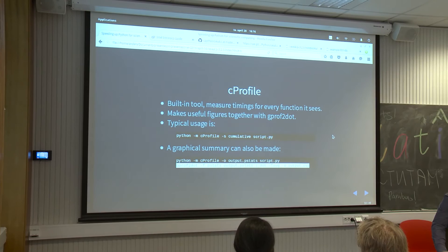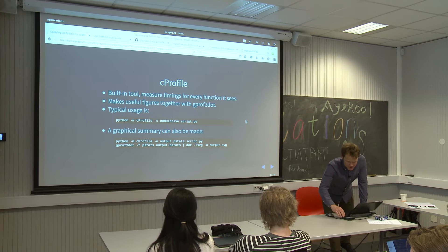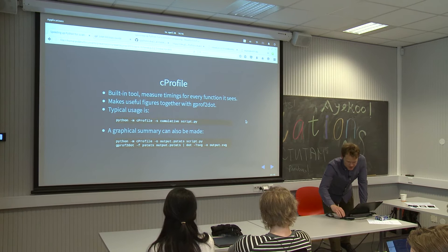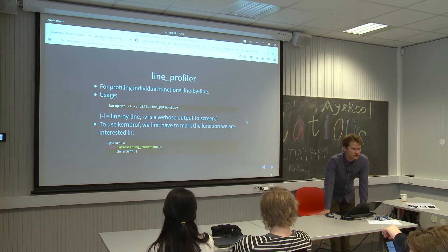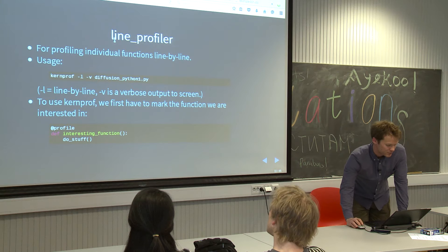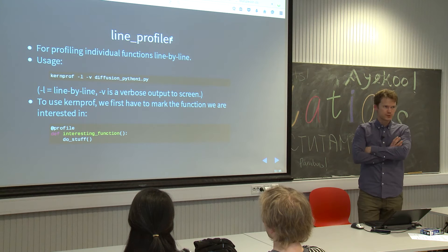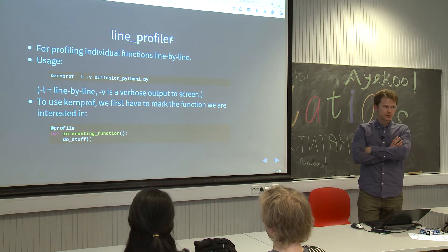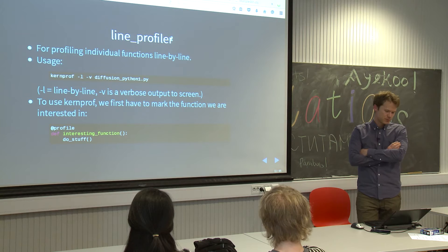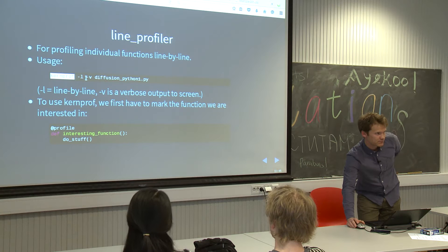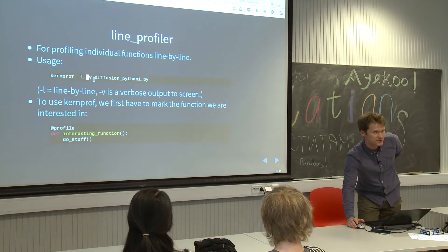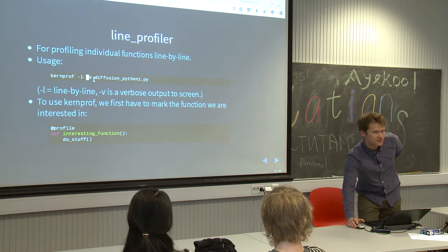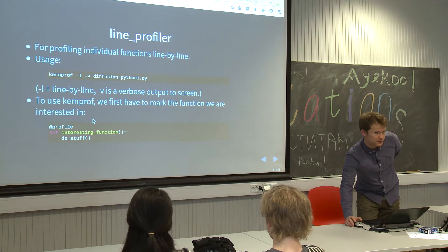cProfile is really something to use if you want to know where you should optimize. Let's say we have figured out where to optimize. One question could be to figure out what part of that function should I really look into. That is something we can figure out by using a line profiler — it will look through some function you select line by line and measure the time spent on the particular different lines. The way I call it is using a tool called KernProf, giving it a minus L for line-by-line and minus V to write stuff to the screen.